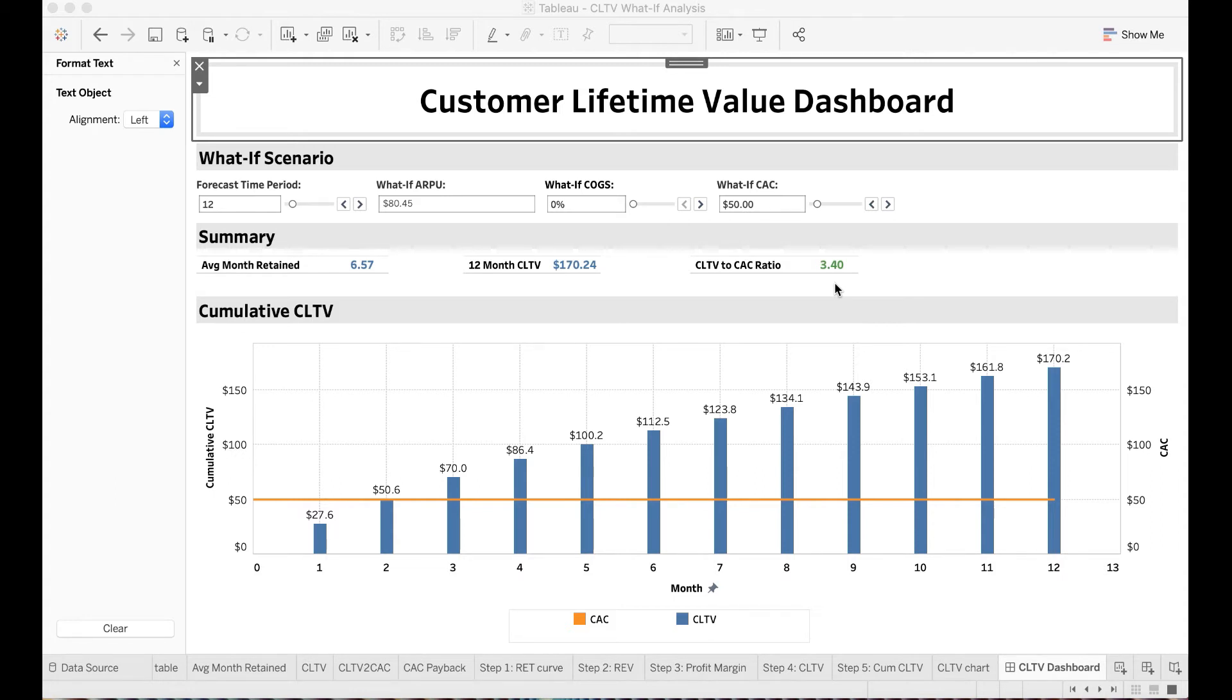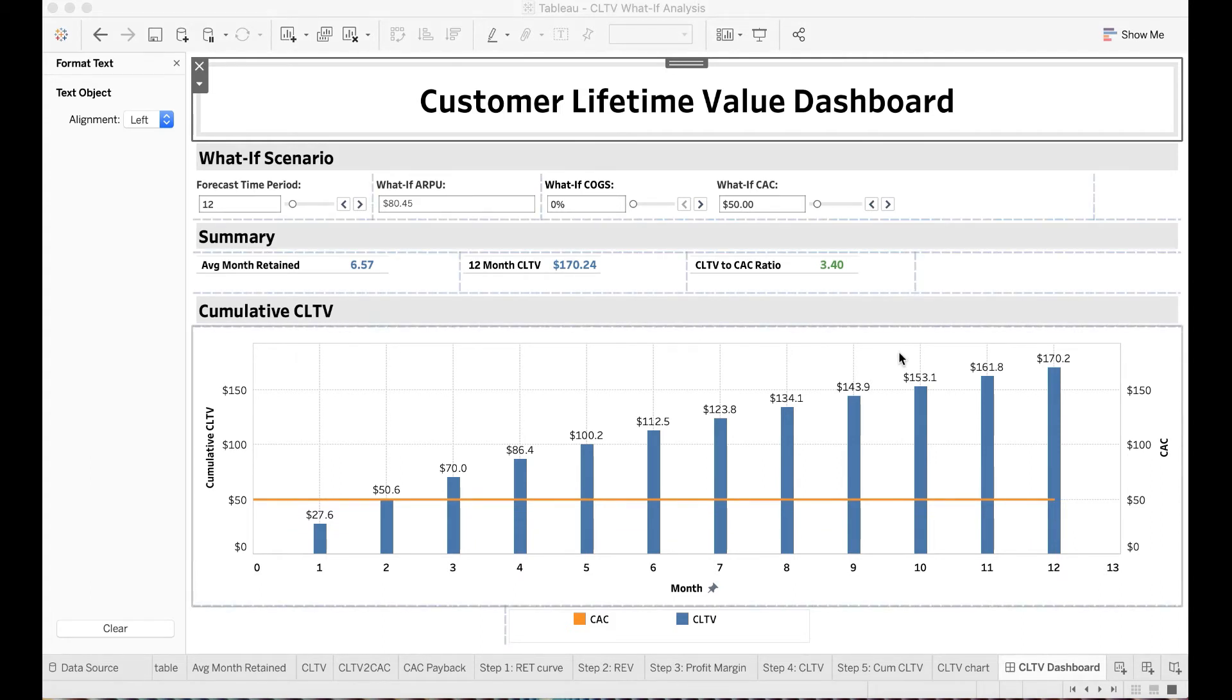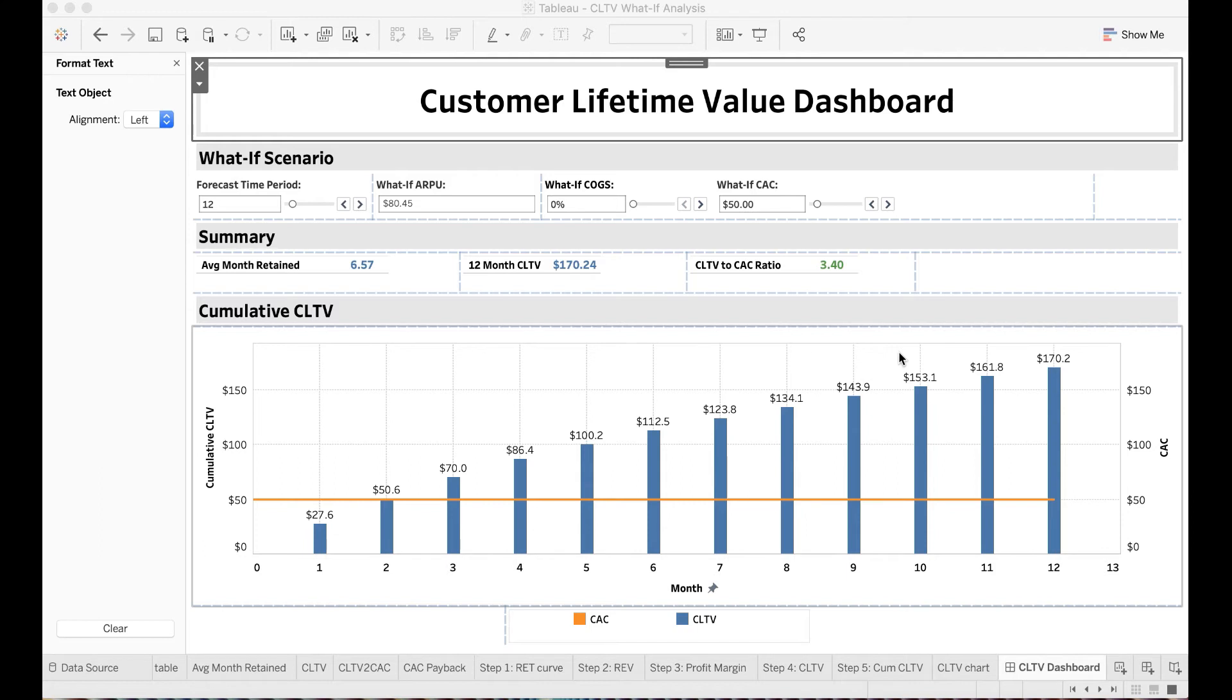SaaS companies with CLTV to CAC ratio above 3 grow at an average of 42% annual rate, while those at 3 or below grow at a much lower pace. While computing and monitoring customer lifetime value and customer acquisition costs are very important, you also want to run scenario analysis to see the expected outcome by varying different levels you can pull on acquisition and or retention.